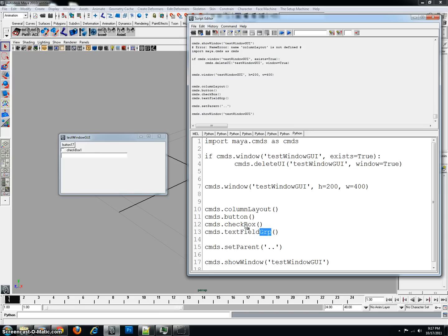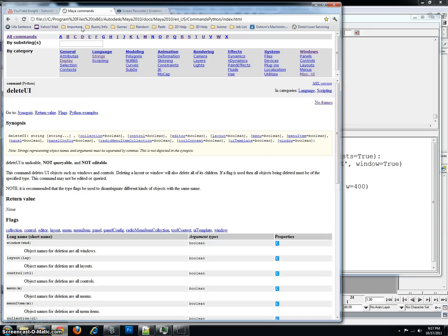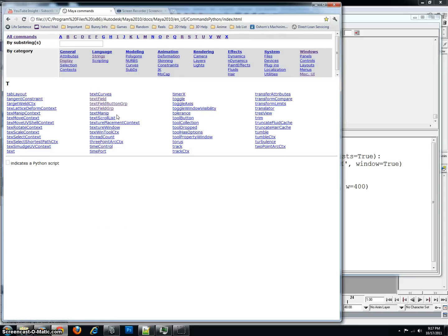group is actually a reference to a specific type of command. If you notice in the Maya help, let's go to T, you go to text field, you have a text field, and then you have text field group.